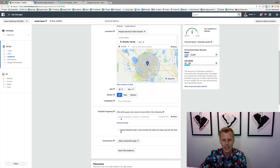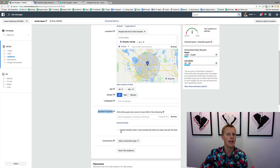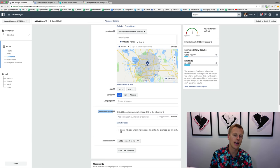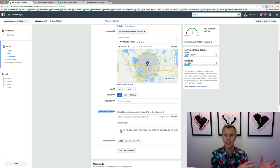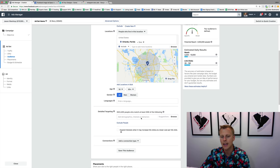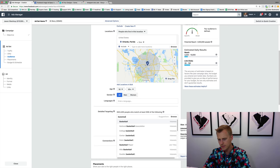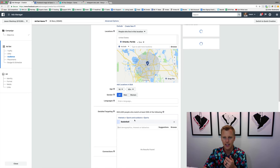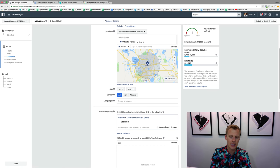You can choose gender, languages, and detailed targeting. For a local business I wouldn't really mess with detailed targeting — I'd leave it open-ended because Facebook can identify the types of people already clicking on your ad and tailor it to more similar people with similar behaviors, interests, and age groups. But if you want to target interests, for example basketball — you can see National Basketball Association — you click it and it drops from 1.4 million to 470,000 people. You can also exclude people, like excluding anyone who likes baseball.